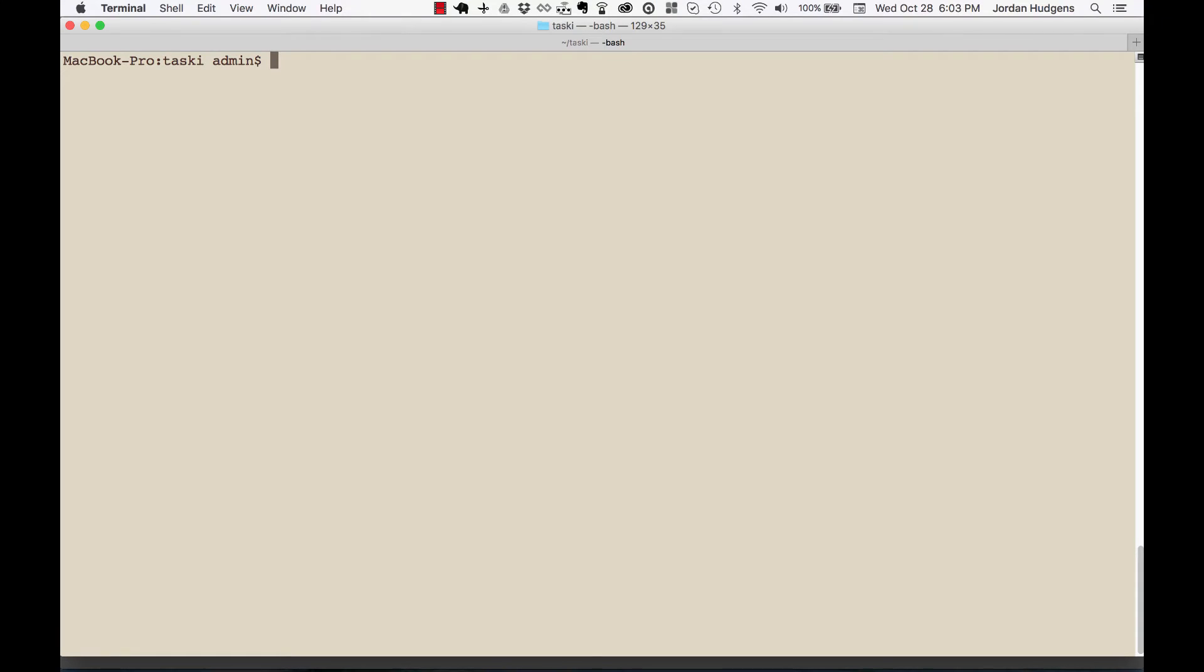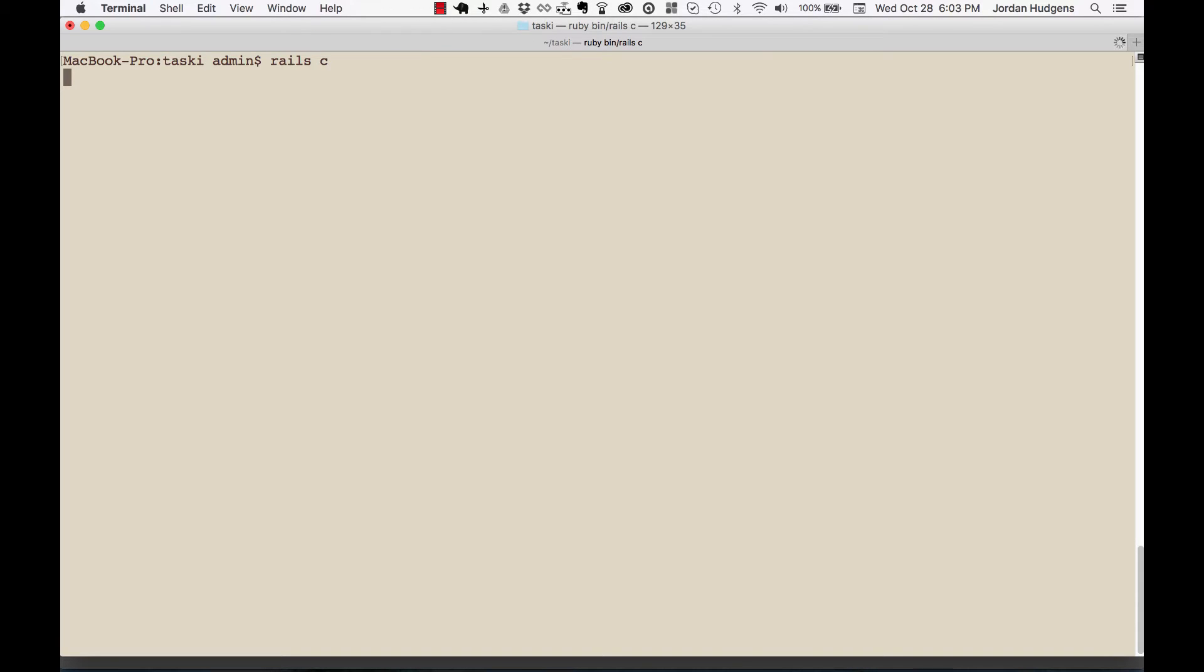Now that you know how to create records in the database, let's explore how to query, update, and delete them. We're going to get in the console by typing rails C and I'm going to say project.all.